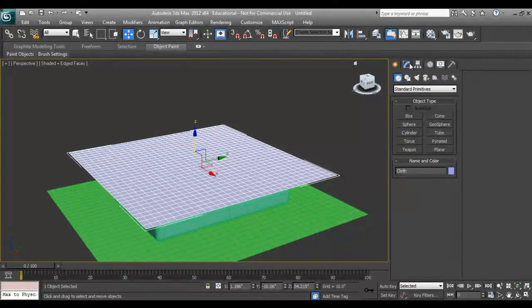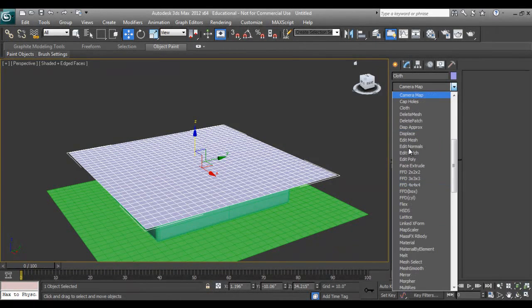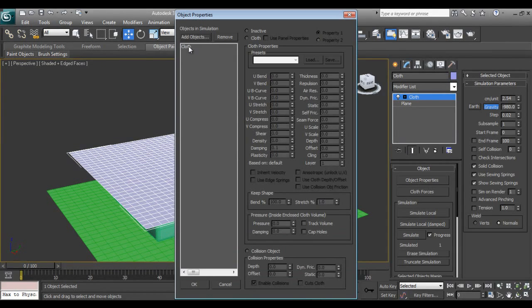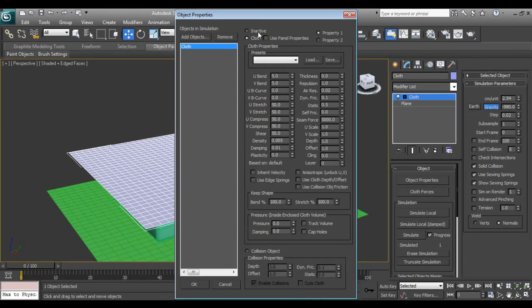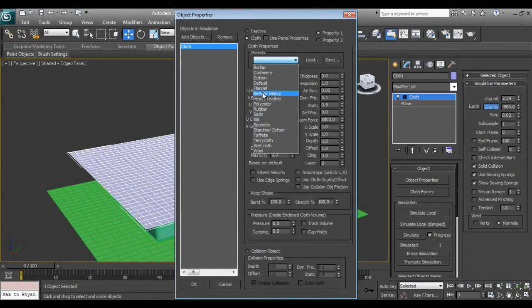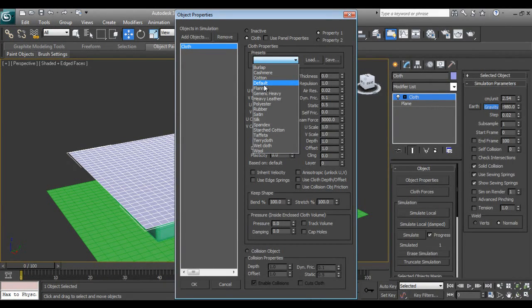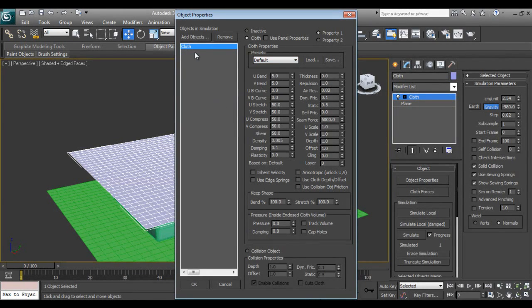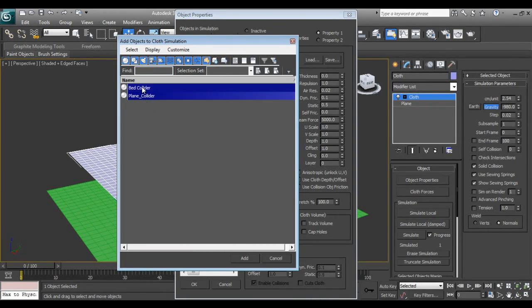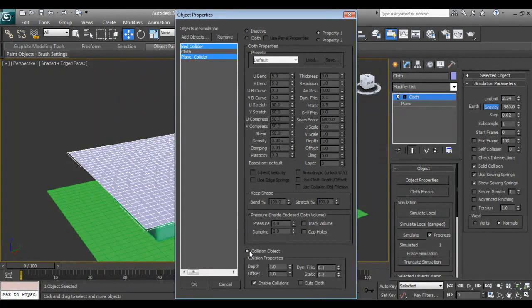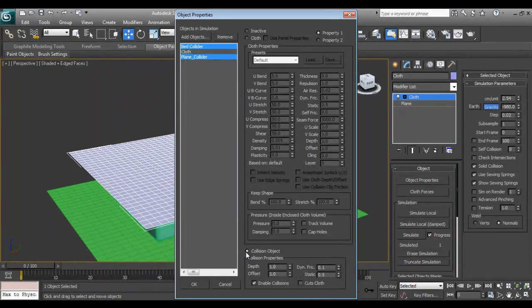Select, go to modify and modifier list, press C on your keyboard and here it is cloth. Go to object properties, click cloth and select the cloth because by default it's inactive. Preset can be default, but if you want a particular realistic effect like silk of course you can go for silk and all those things, but I can take default.